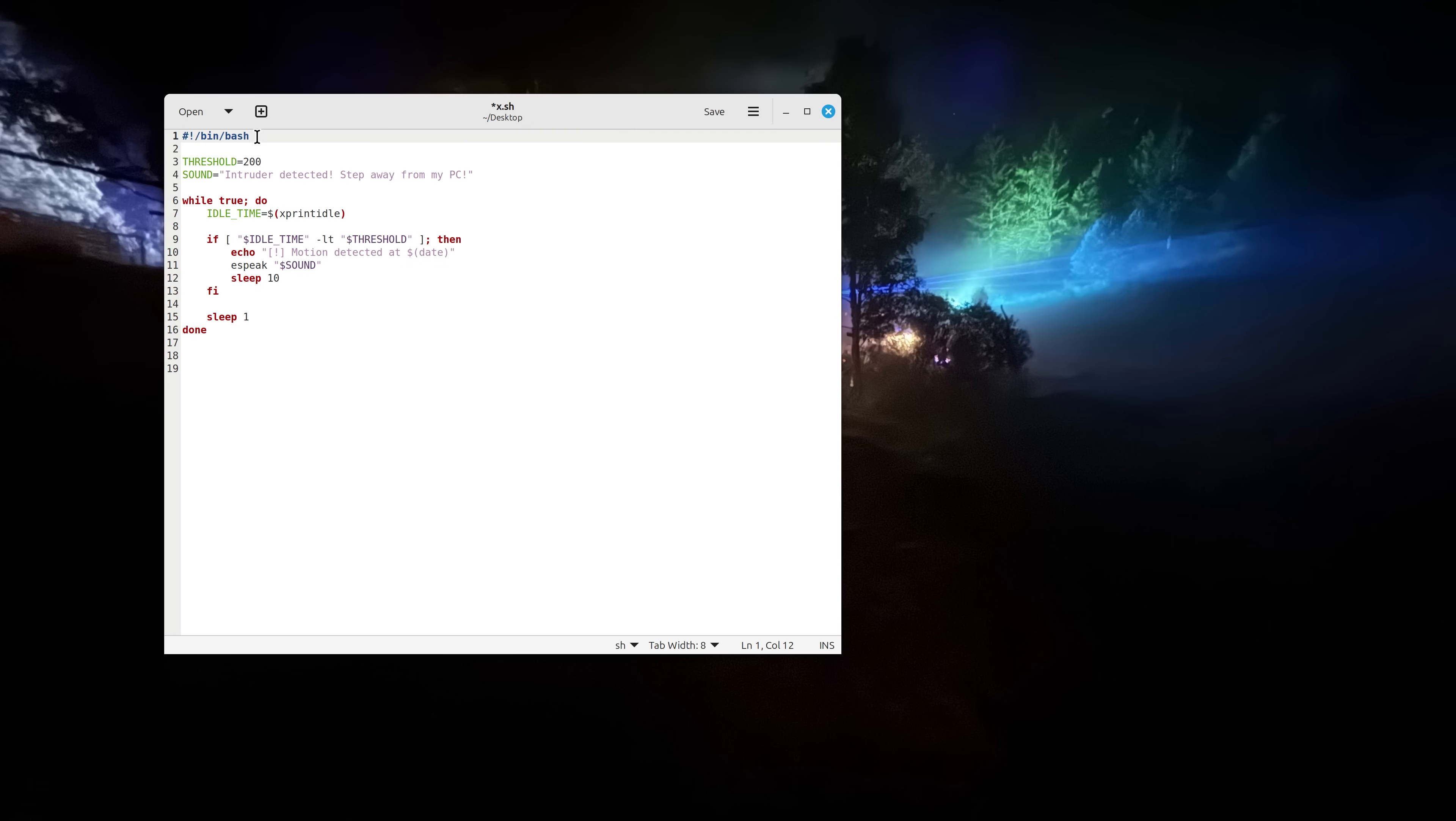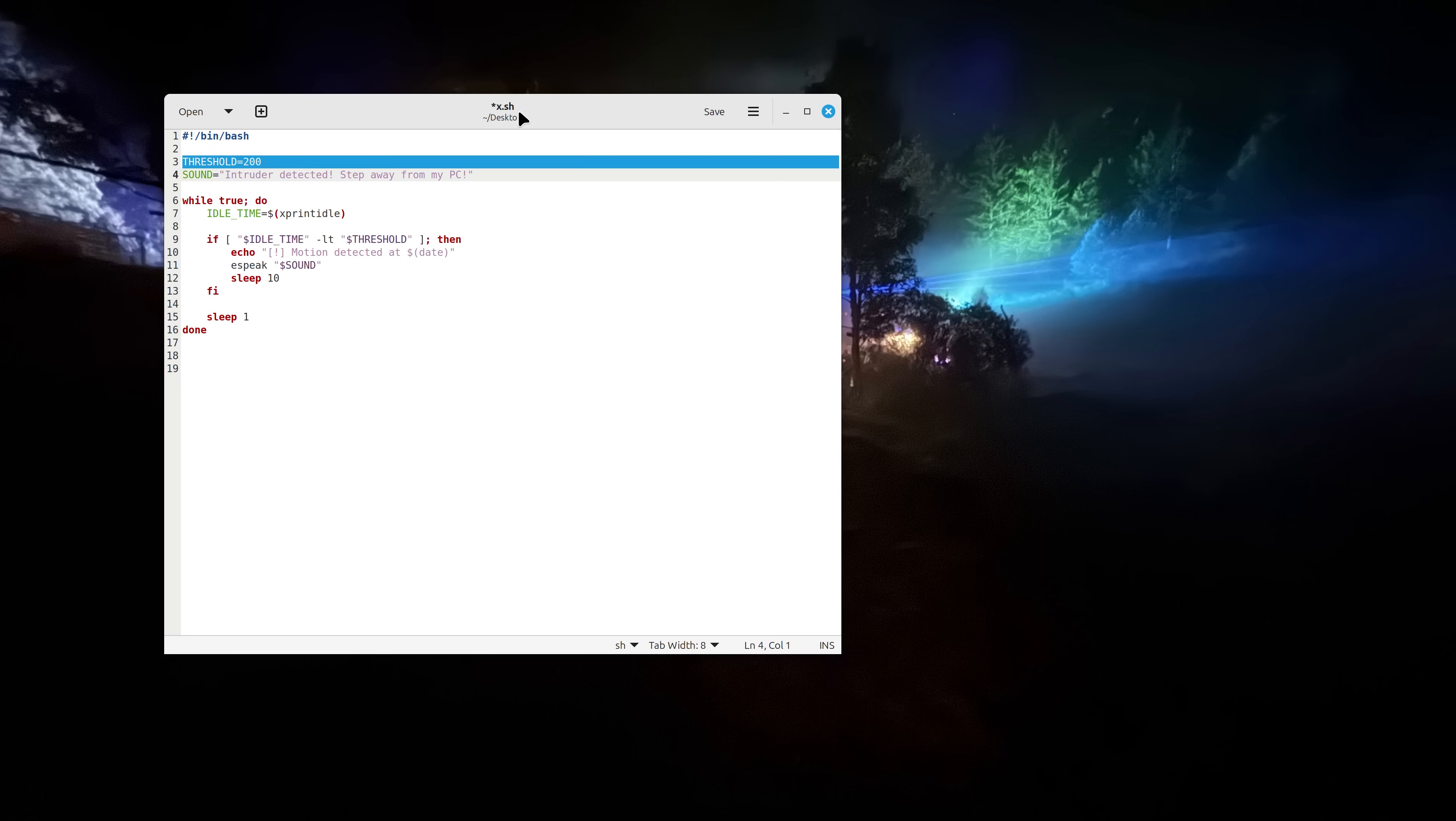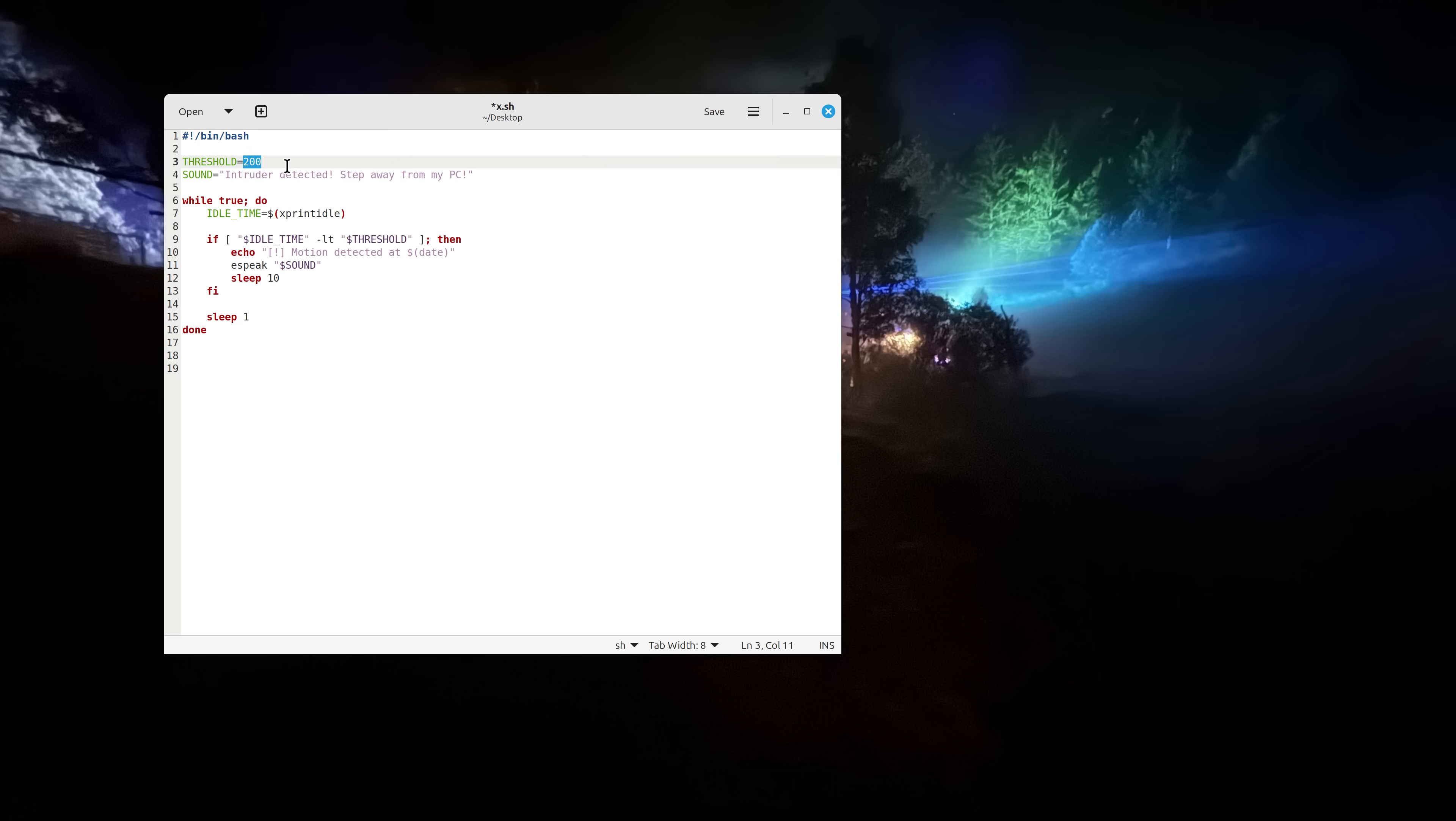What we have here is a shebang which is basically every bash script has it and this is the first line always. Now we have a couple of variables which are threshold and sound. This one is 200 which means 200 milliseconds so if I want to let's say have two seconds it would be 2000. I left it at 200.